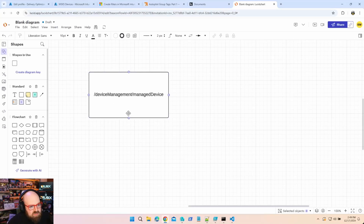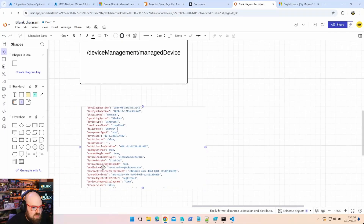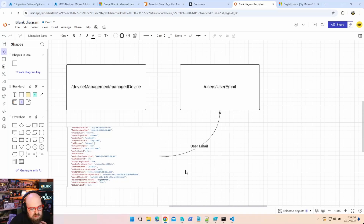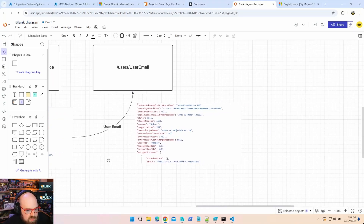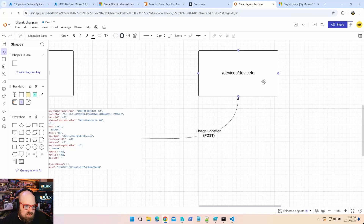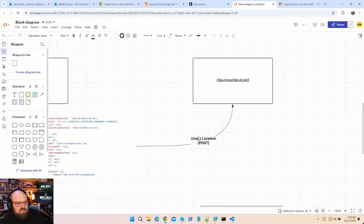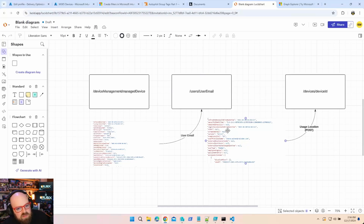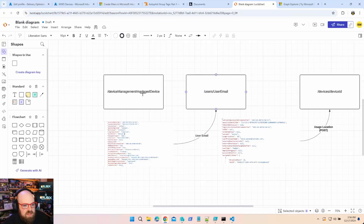Since that's not inherently in Intune, we're going to do some attribute hopping to get there. We get a managed Intune device via the device management managed device call and get back a bunch of attributes — including an email address, also found under user principal name. We'll retrieve the user email, query the user endpoint, get the usage location, and post it to the Entra device ID as a special attribute correlating with usage location.